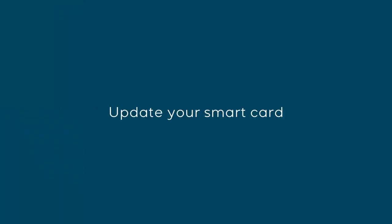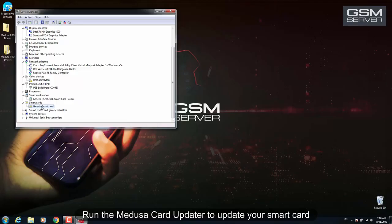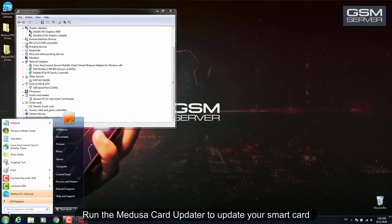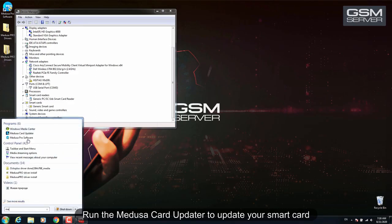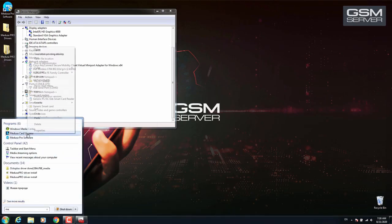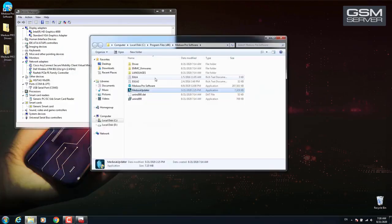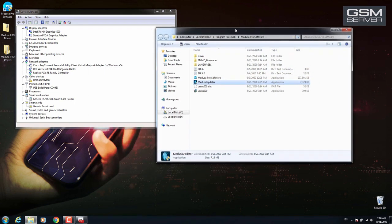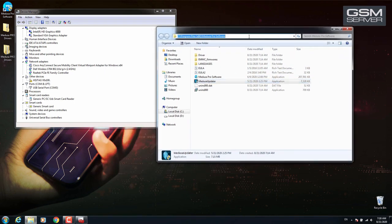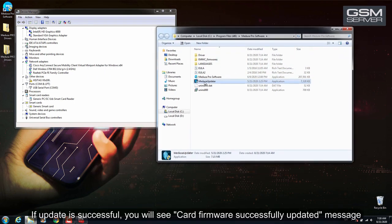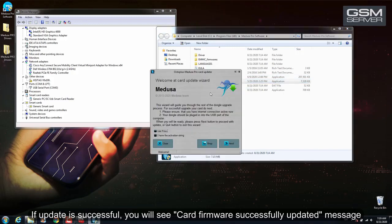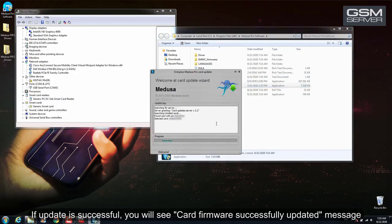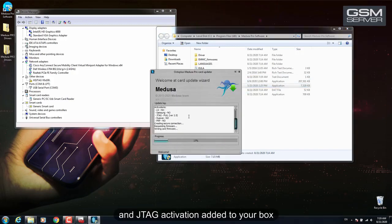Update your SmartCard. Run the Medusa Card Updater to update your SmartCard. If the update is successful, you will see the CARM Firmware Successfully Updated message and JTAG activation added to your box.